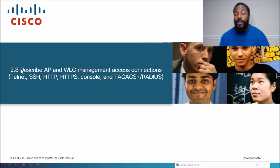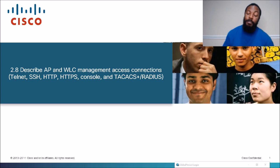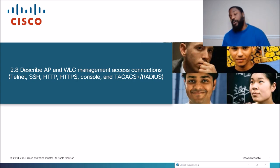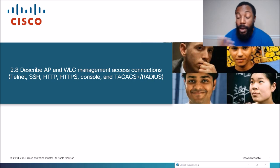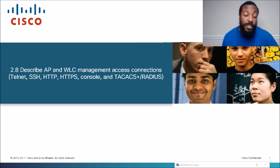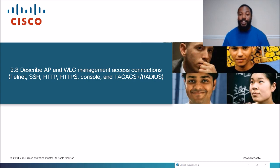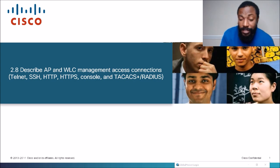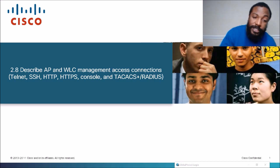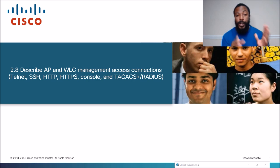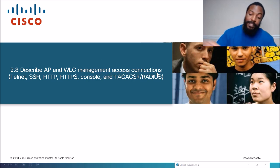So essentially, we're not going to be doing hands-on today. This is going to be the last video where I'm just reading PowerPoints. AP stands for access point — basically like a hotspot. WLC is Wireless LAN Controller, a device on the network that controls a bunch of APs. We're going to break down management access connections — different ways to log into these devices.